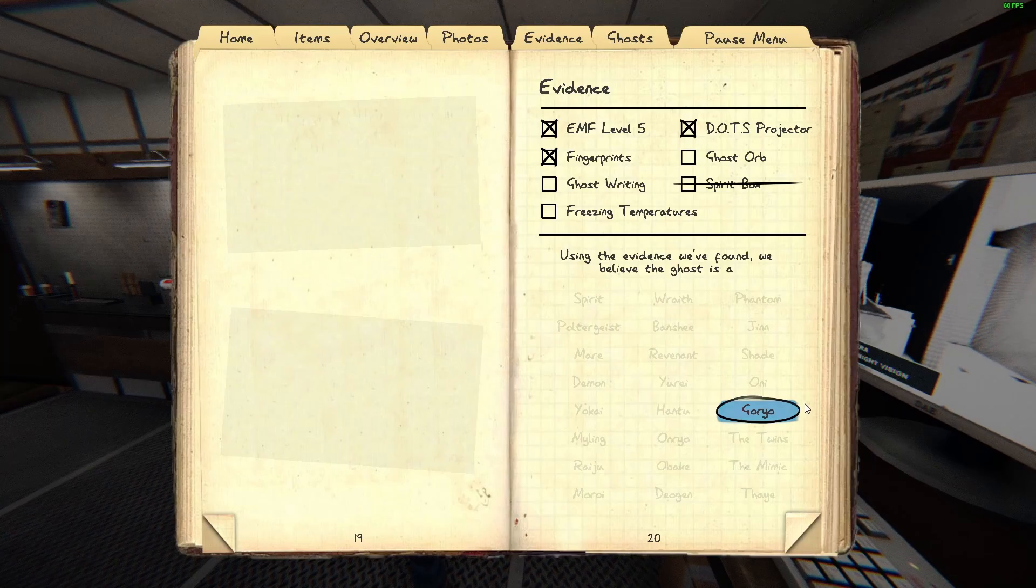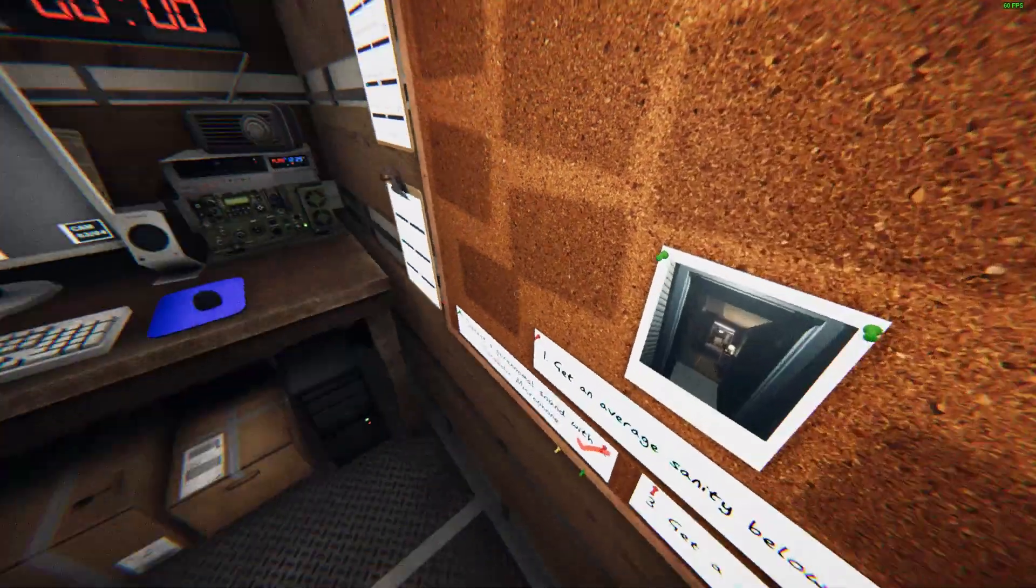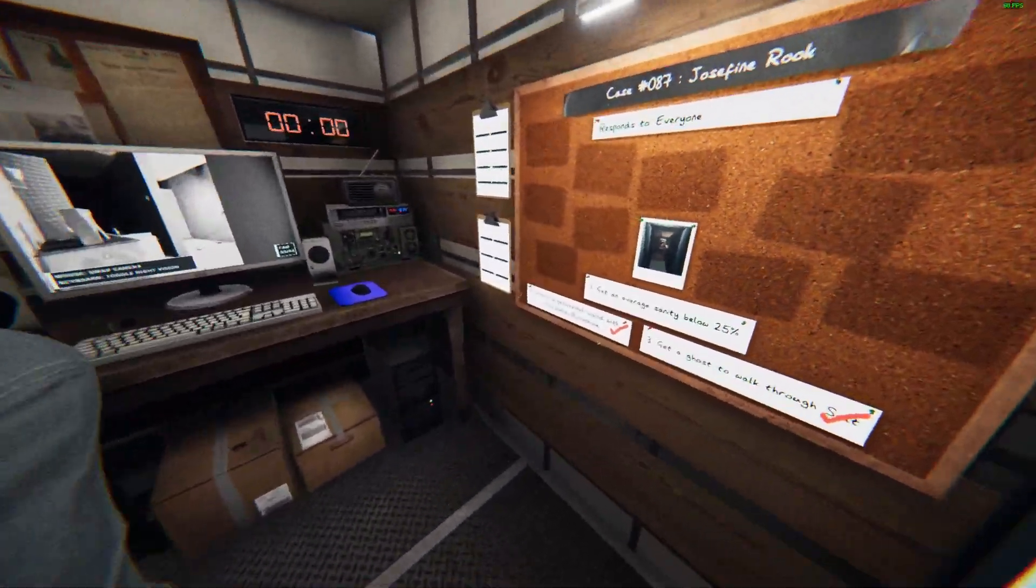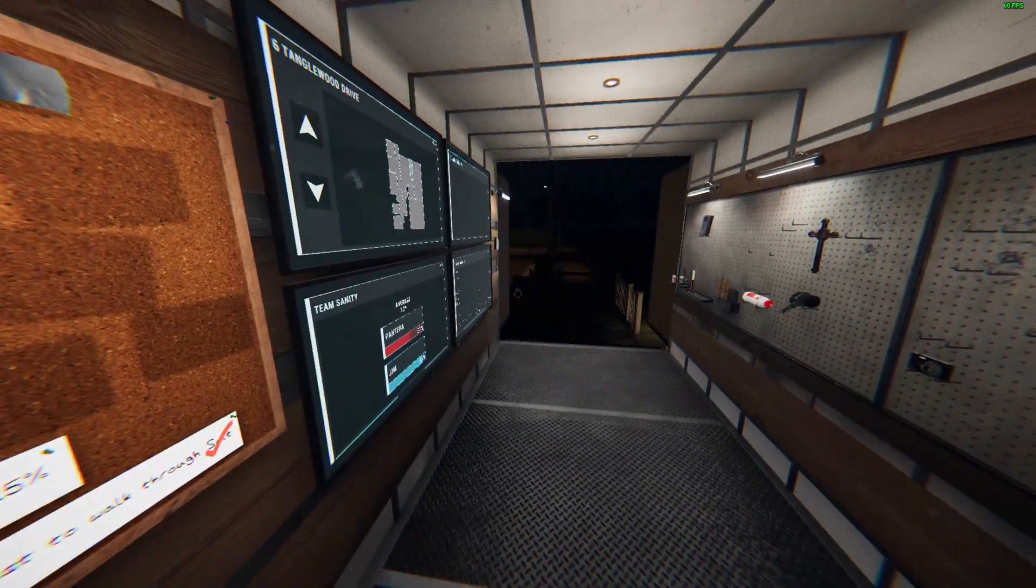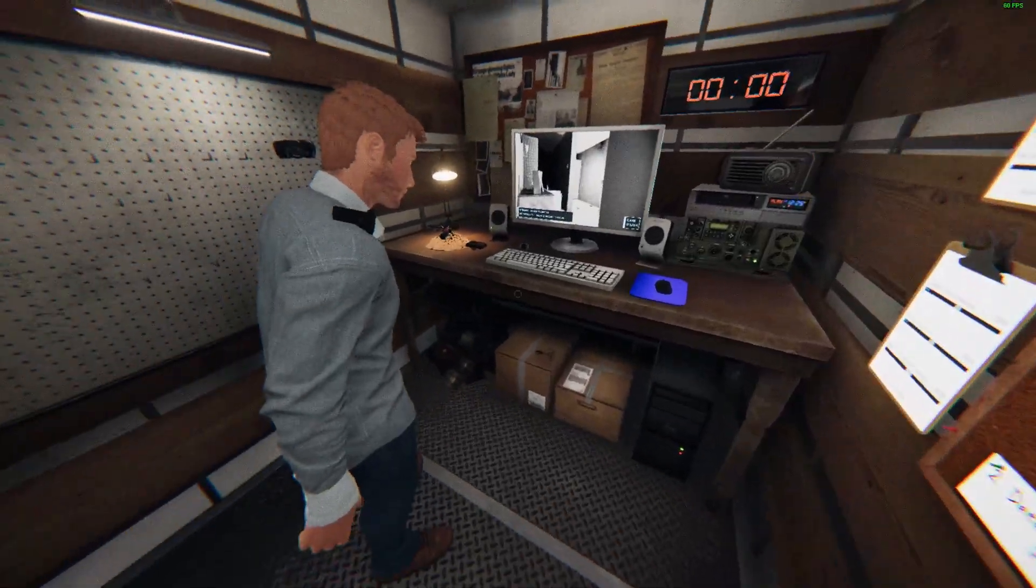It's a Goryo and we did all the other objectives except for the sanity lower than 25 percent, and then we did it I guess.